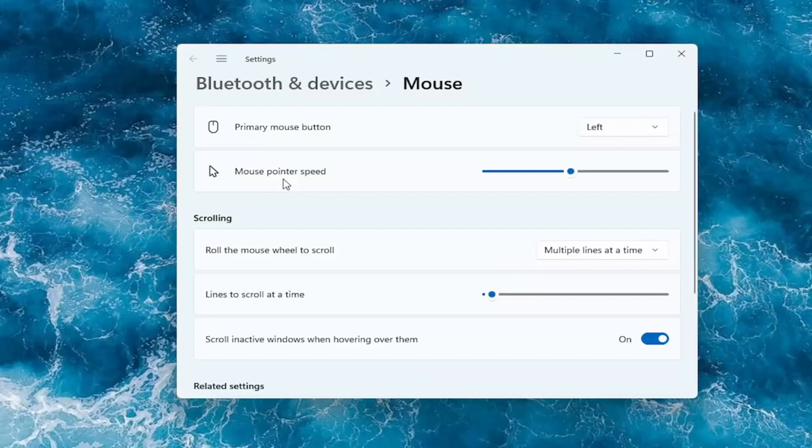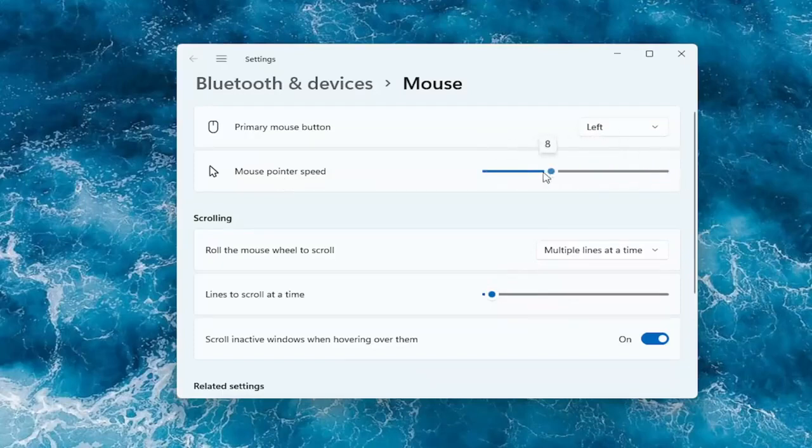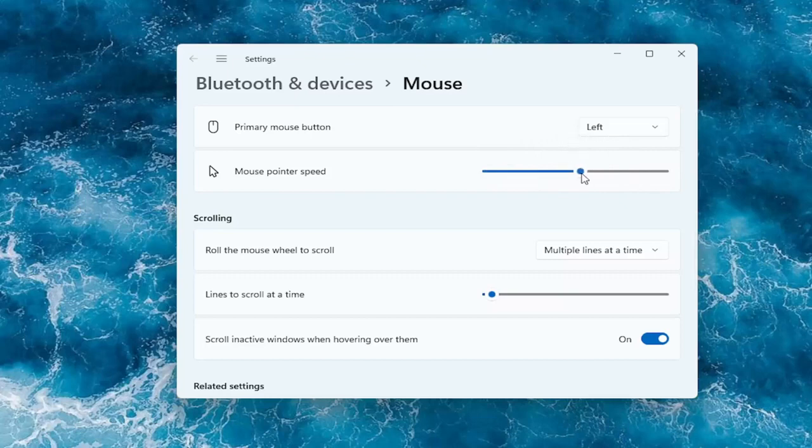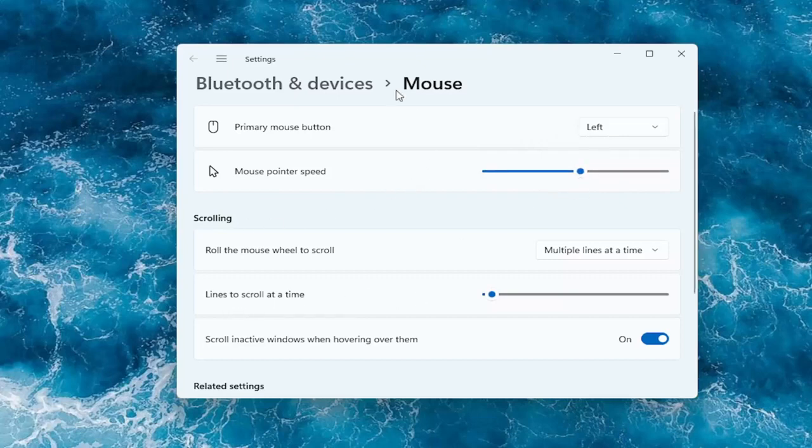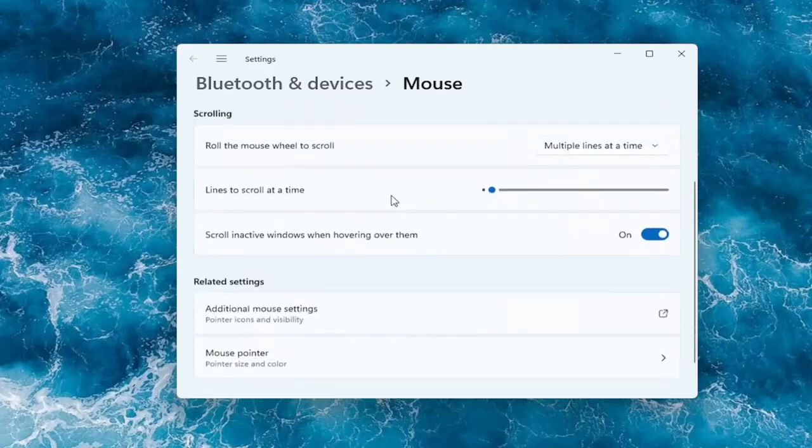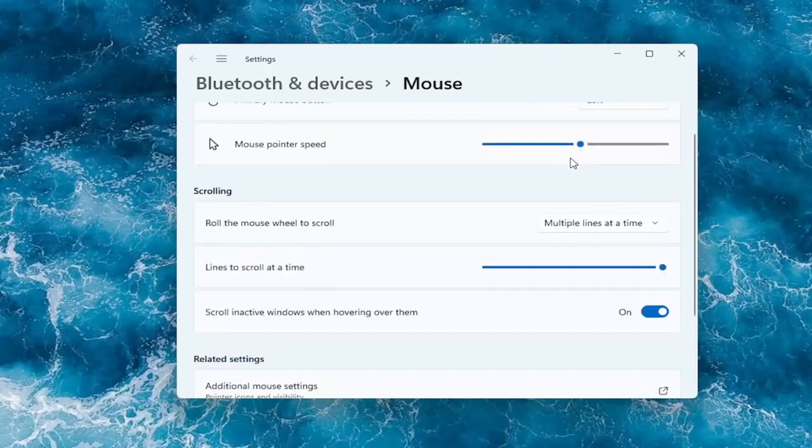So if you want to adjust the mouse pointer speed you can make it slower or faster by dragging the bar to the left or the right. And you can do the same thing as well for the lines to scroll at a time. So if you're trying to scroll faster up or down, by moving it further to the right it should scroll quicker.